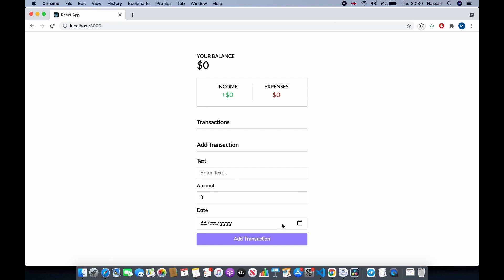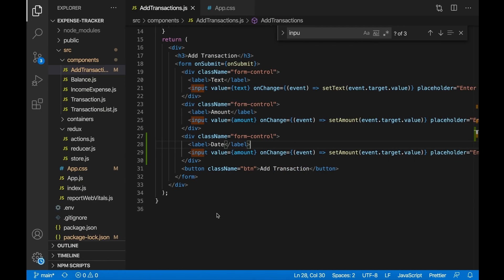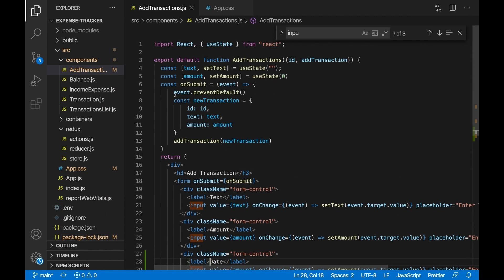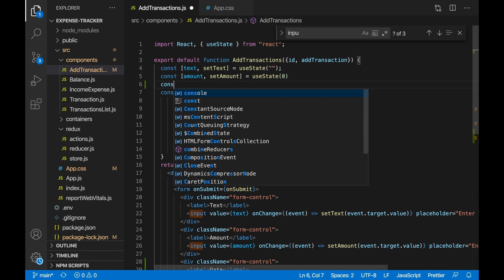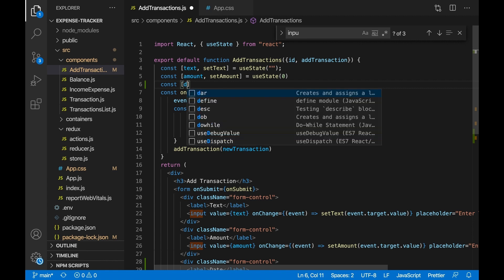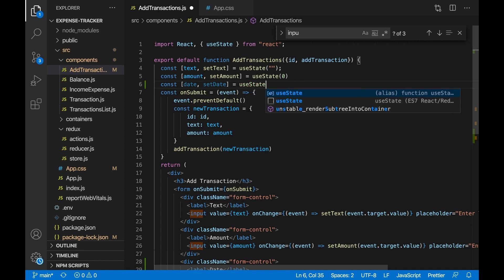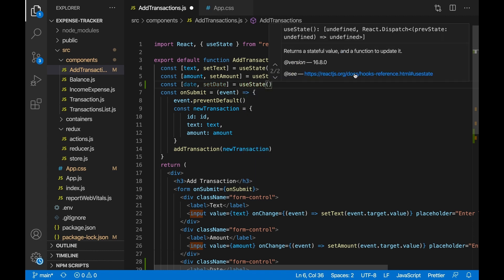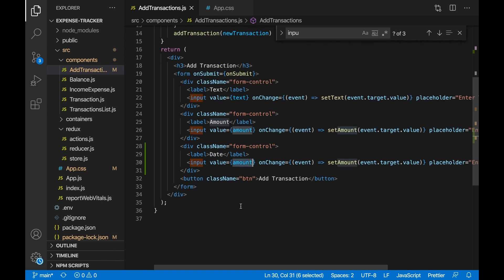Let's actually add the date to the transaction, because right now we're only adding the amount and the text in Redux — we also want to add the date. First we need to make a state for it: const date and setDate to change the value, equal to the useState hook from React, with an empty string as the initial value. Then change the value attribute to date and the onChange handler to setDate.